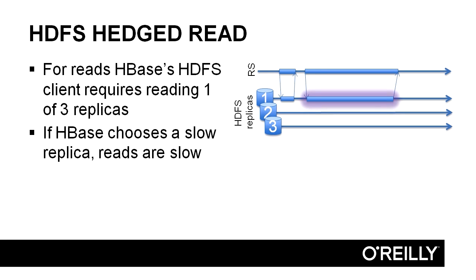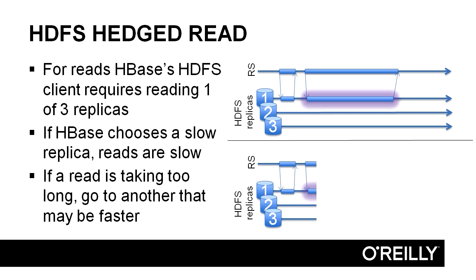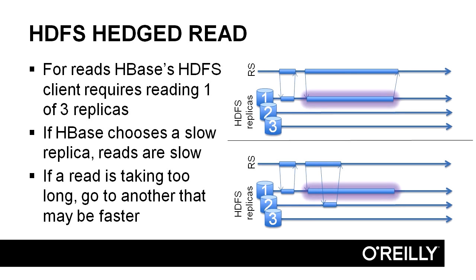Instead, HBase can be configured to choose to read one of the other replicas if the primary replica is taking too long. That allows HBase to improve the client's read latency with no compromise in consistency. Let's take a look at this case again. But now, since we have HBase configured to use hedged reads and a timeout has occurred, our response times are significantly better. We get our answer back in this amount of time as opposed to this.